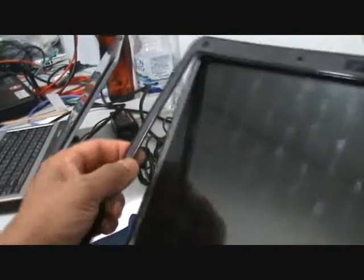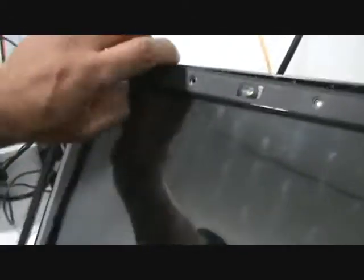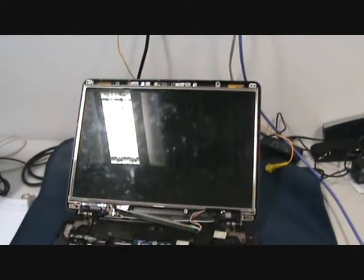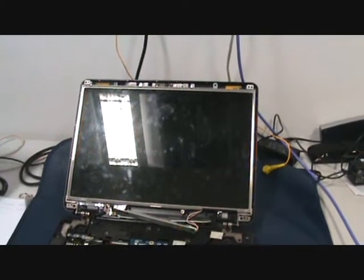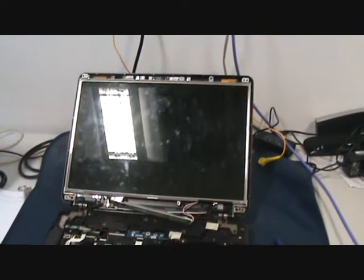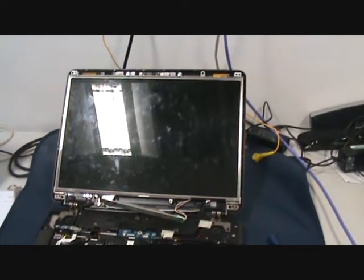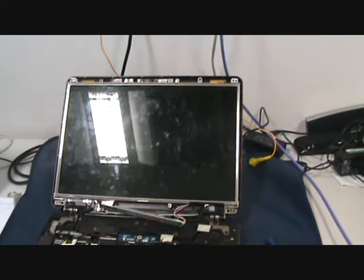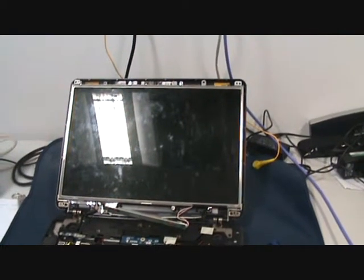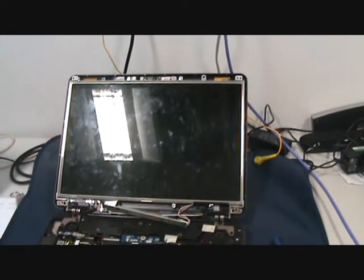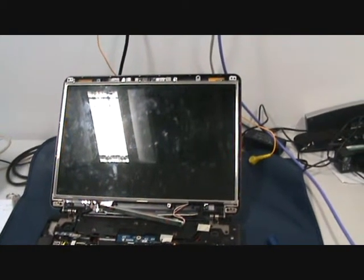Right, here we go. Hello folks, today I'm going to show you how to remove the LCD screen from the laptop. As you can see I've taken the cover off.